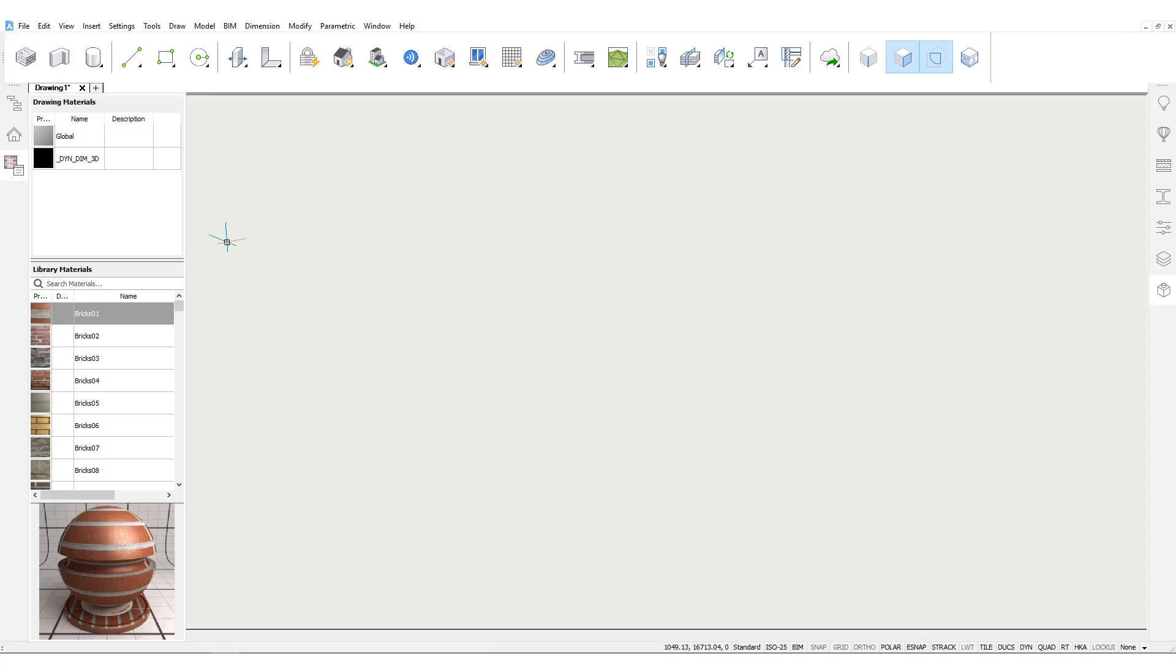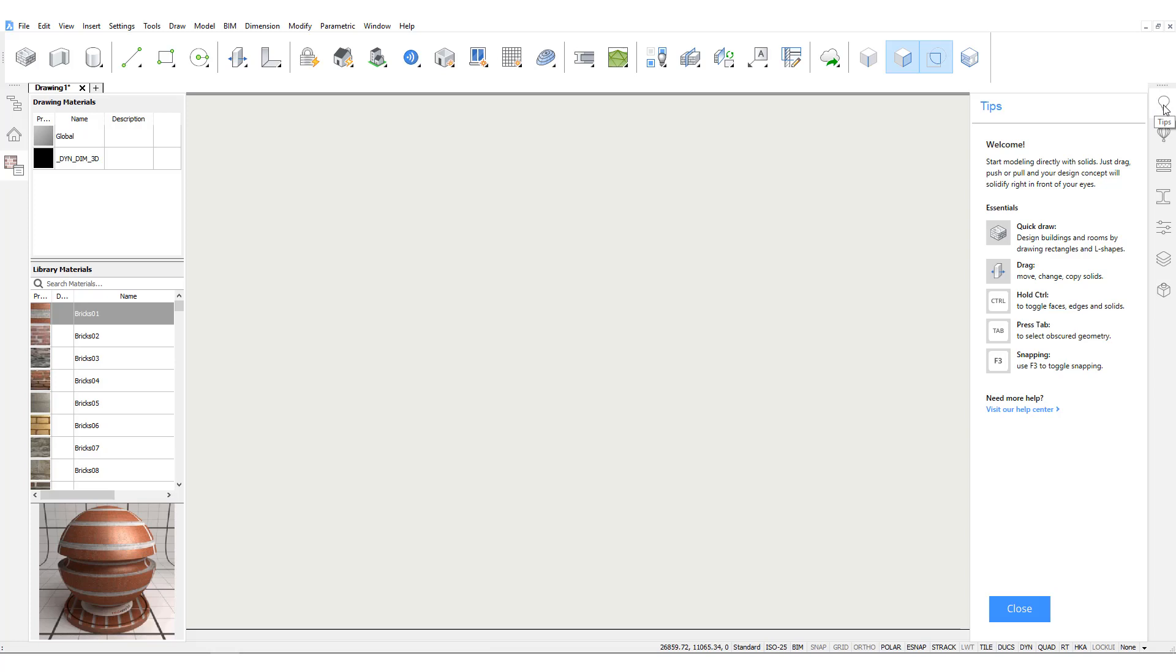Let's take a look at the tips panel, which gives general information about the currently selected BIM tool and its functionality. The tips change depending on the active command.